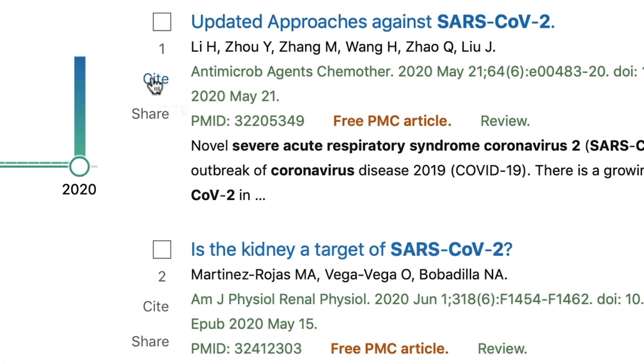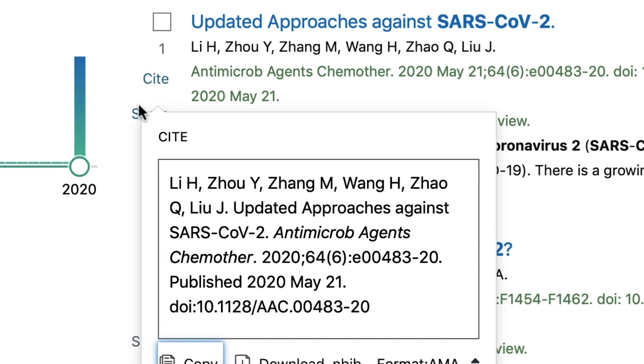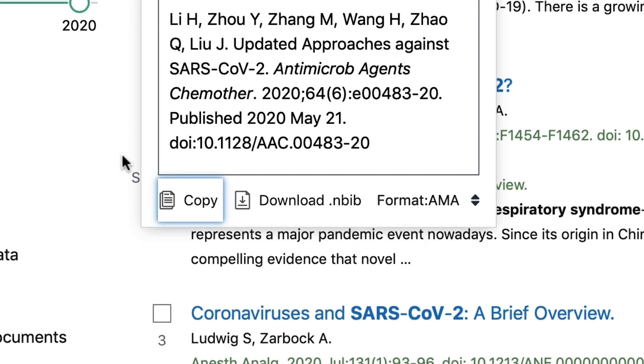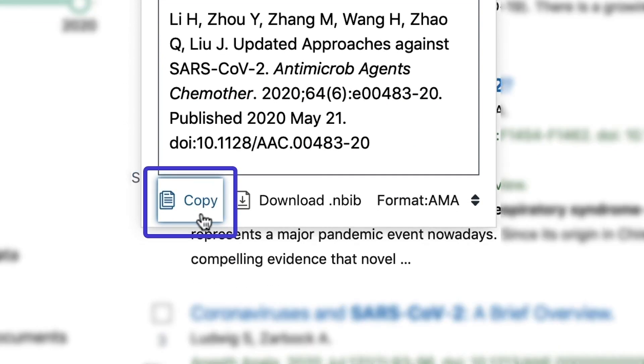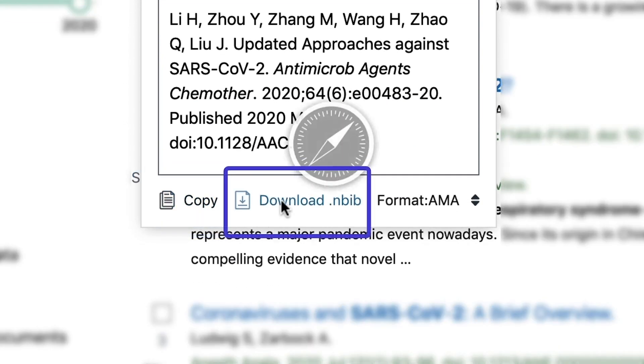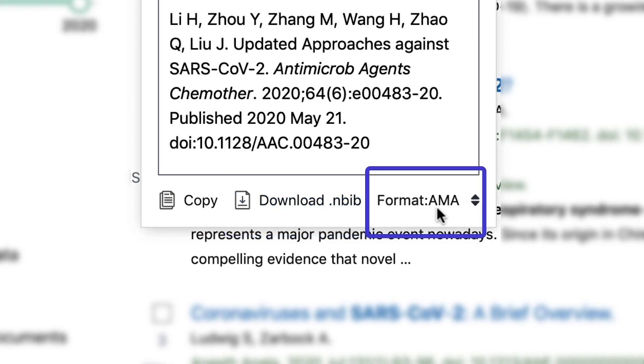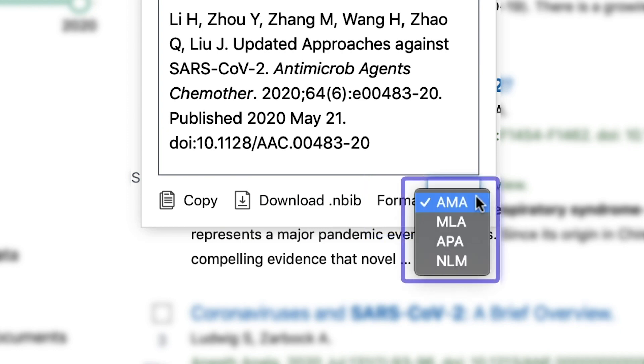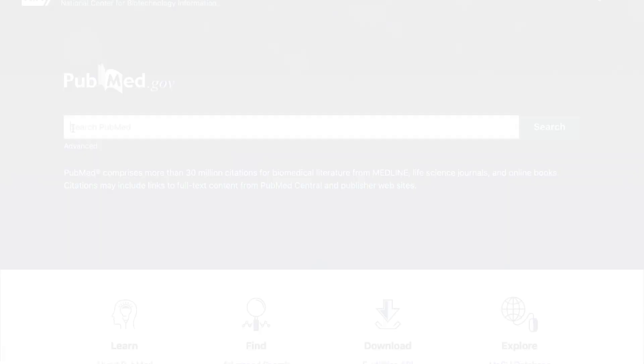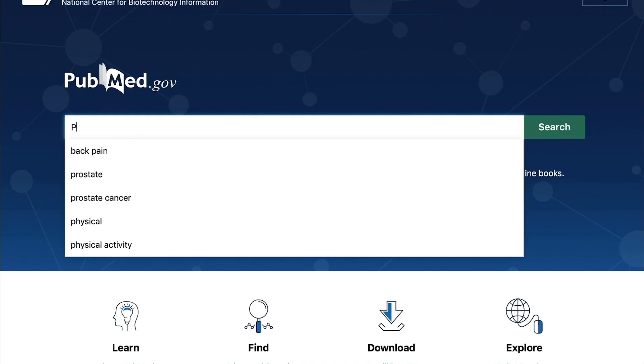The new Cite button makes it easy to retrieve styled citations you can copy and paste into a document or download an nbib file to use with your reference manager software. Using the Cite button for an item will open a pop-up window where you can copy the citation formatted in four popular styles: AMA, MLA, APA, and NLM.